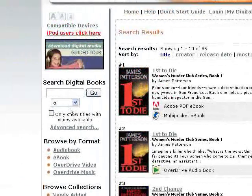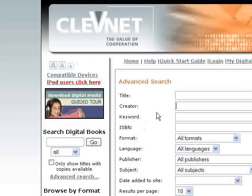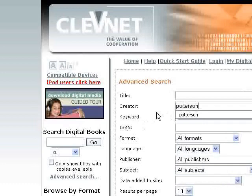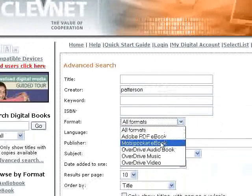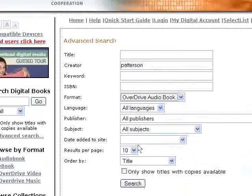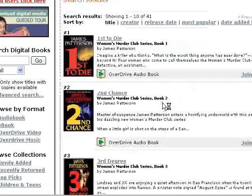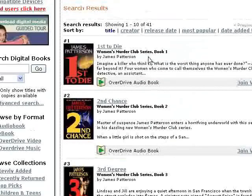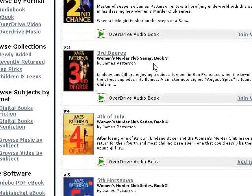If they want to narrow it down, they can click on advanced search. Under creator, enter Patterson, and under format, select OverDrive audiobooks, then click search. This brings up all the books by James Patterson just for the audiobooks.